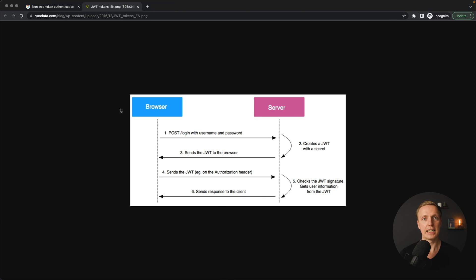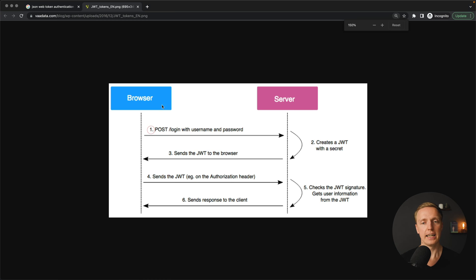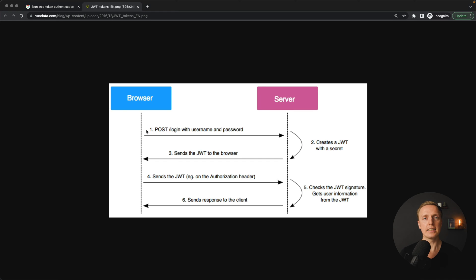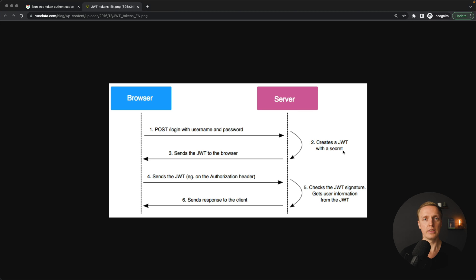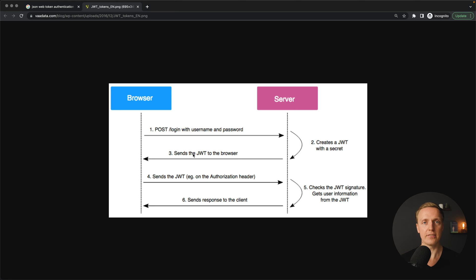Here is how it works. We have two different things: the client or our browser, and the server. The first step is that our client sends a login request to the backend — typically an API slash login where we are passing our username and password. The server checks our credentials, checks that this user exists in the database, and generates back not only user information but also a JWT token — a random string which contains some information. The client receives this JWT token in the response.